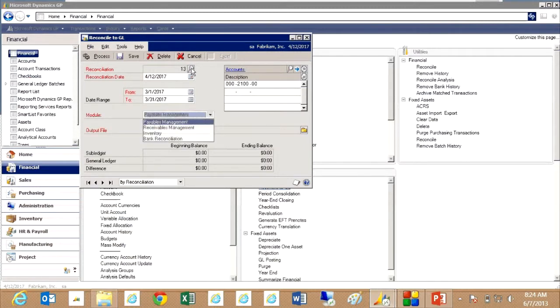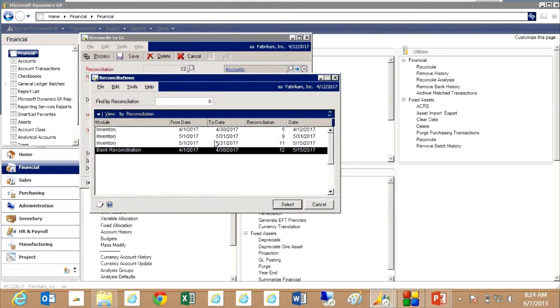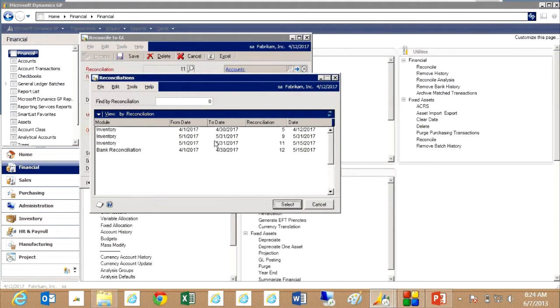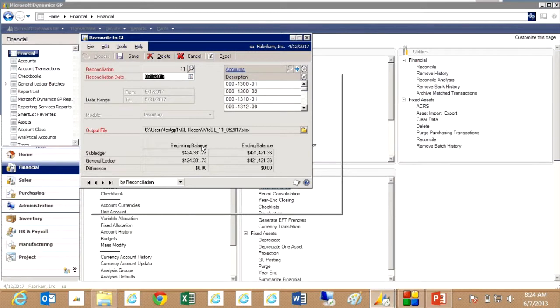I've already created one. Let's take a look at the one that I did just recently here. This is reconciling my May activity. You can see that I've got those activities in balance right now.